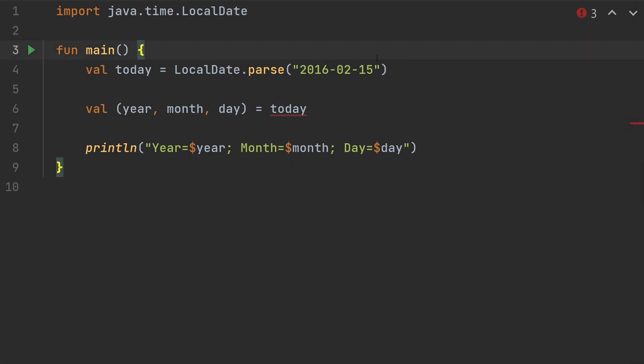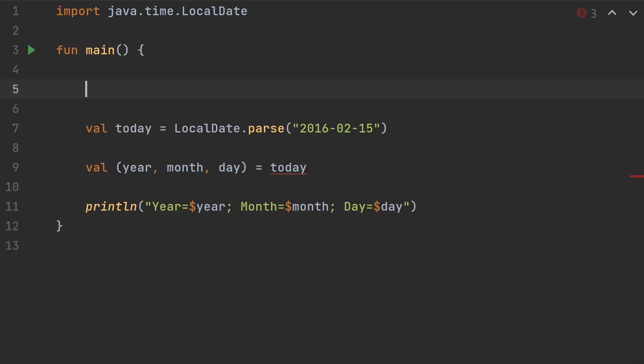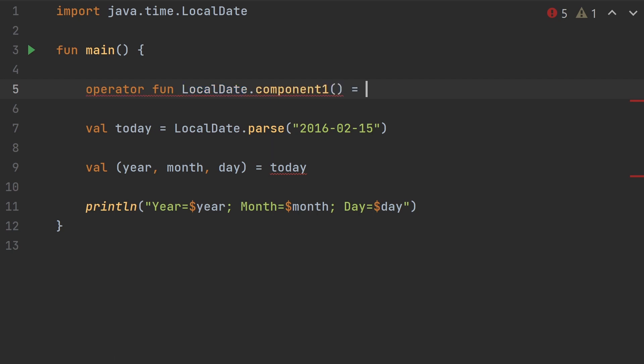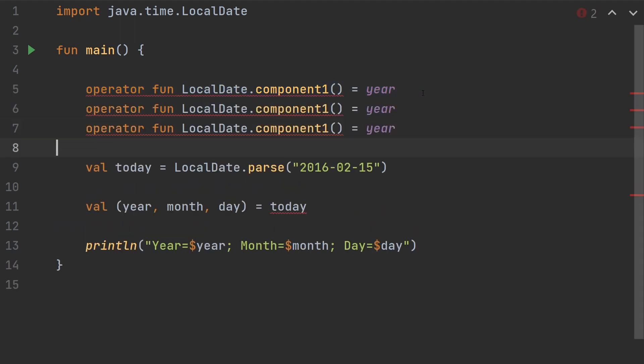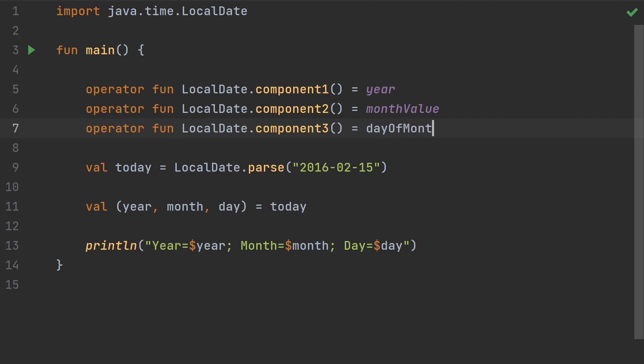We'll put it inside the main function and say operator fun. Our receiver type is going to be LocalDate.component1, and we're just going to say the first component is year. We can do the same thing for component2 and 3. We'll just copy and paste these. For component2 we'll do monthValue so we get an integer, and component3 will be dayOfMonth.